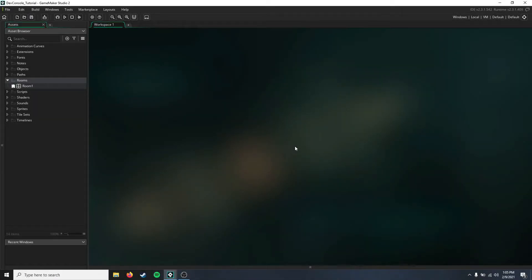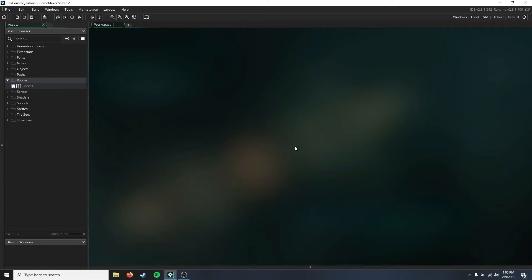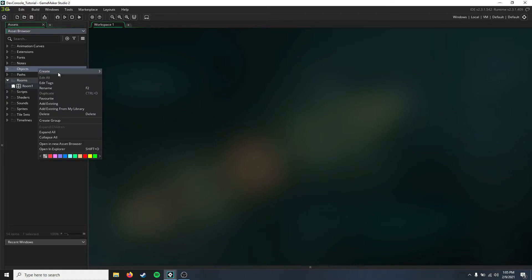Hello everyone, and today I'm going to be starting a new Game Maker tutorial series on how to make a developer console for your game. This is fairly simple, and today we're just going to be talking about setup, which is fairly straightforward.